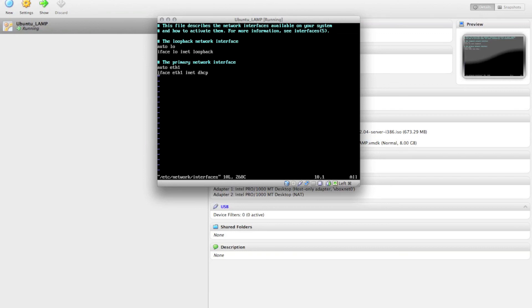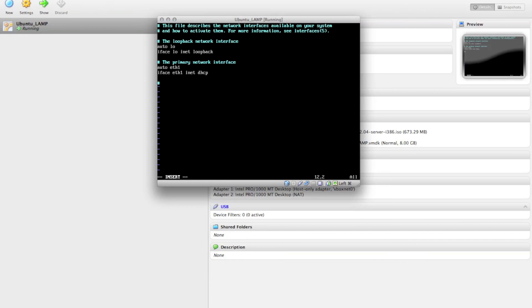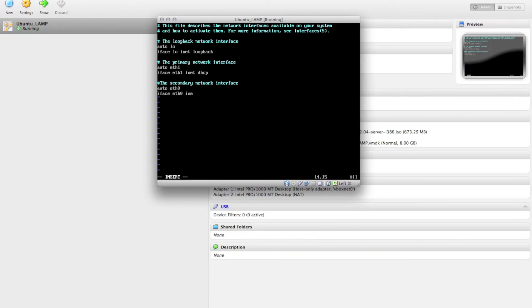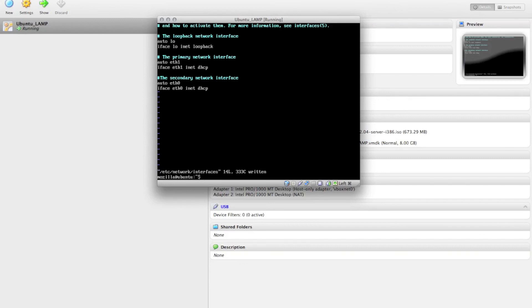So all you need to do here is enter Insert Mode and do auto eth0, iface eth0 inet DHCP. Actually, you don't need to worry about that. Just type in DHCP. And then save your changes by hitting Escape, then colon, and then X.